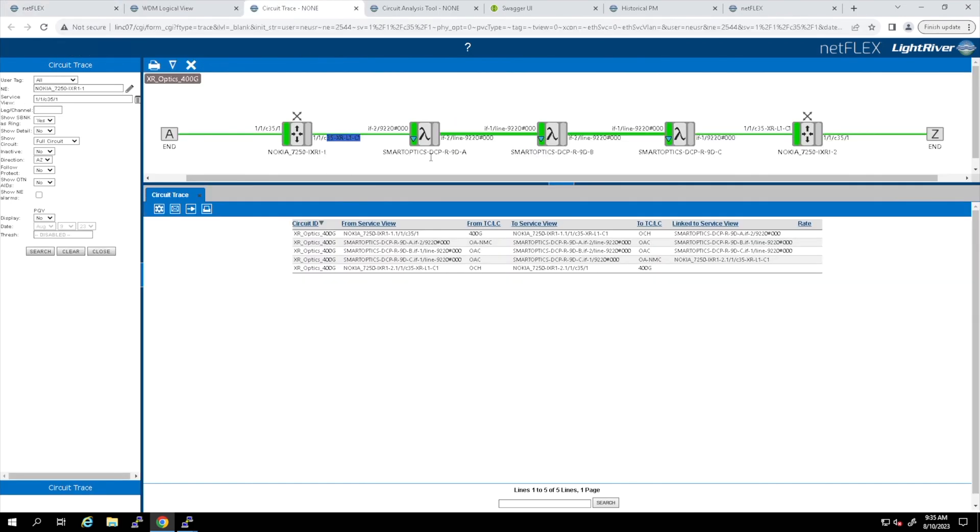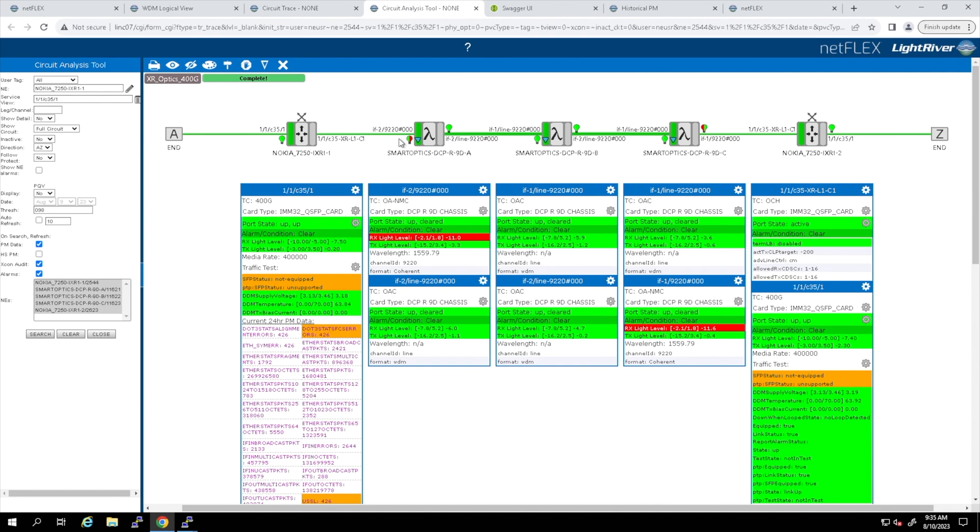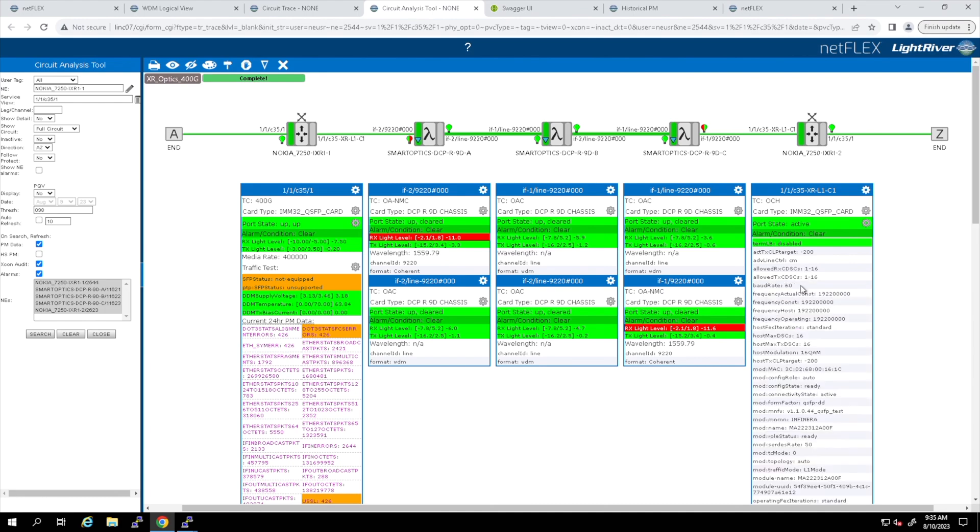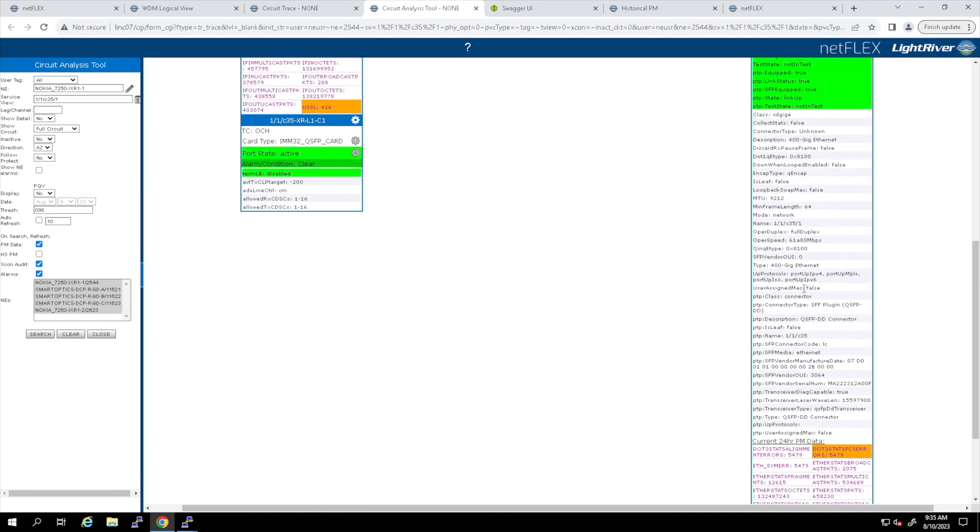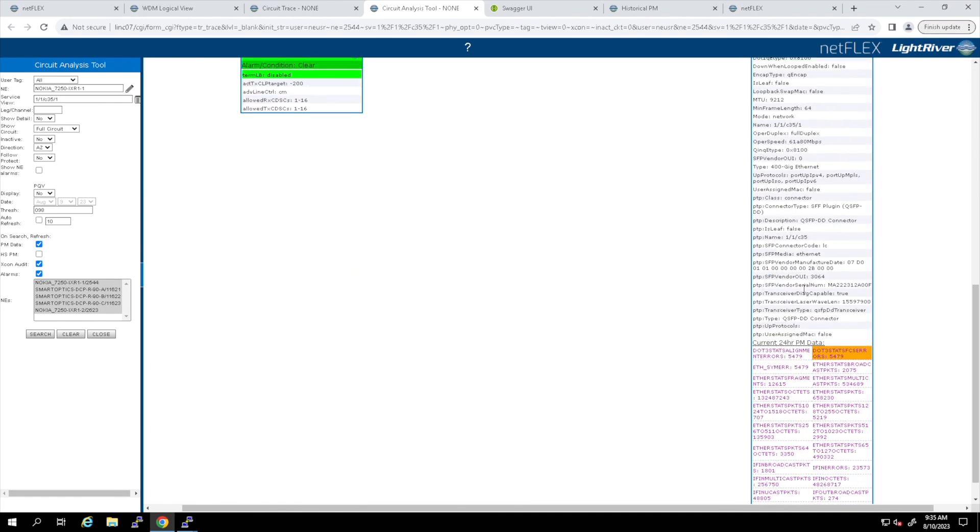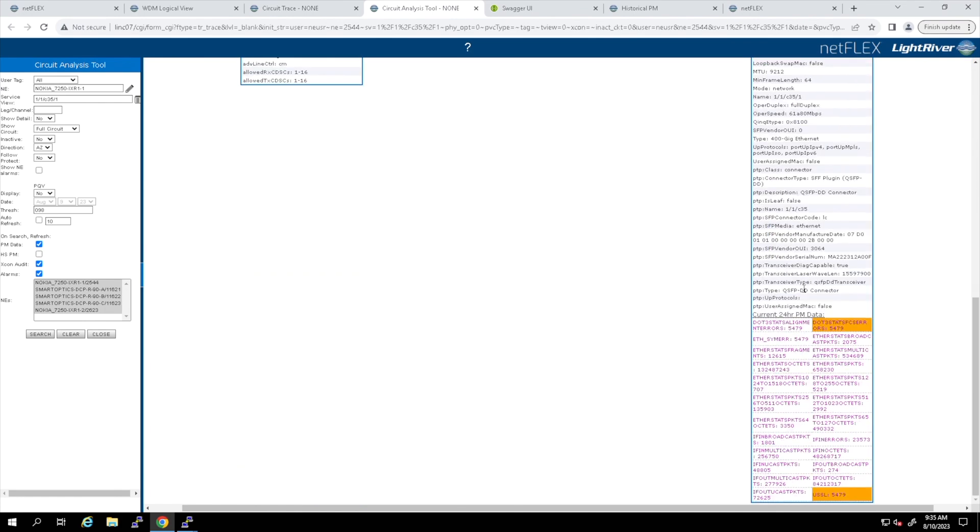The circuit analysis tool plays a big role here for automation by gathering data points from the routers and also from the line systems and putting that together in the same easy-to-understand format, pass-failing each data point along the way.